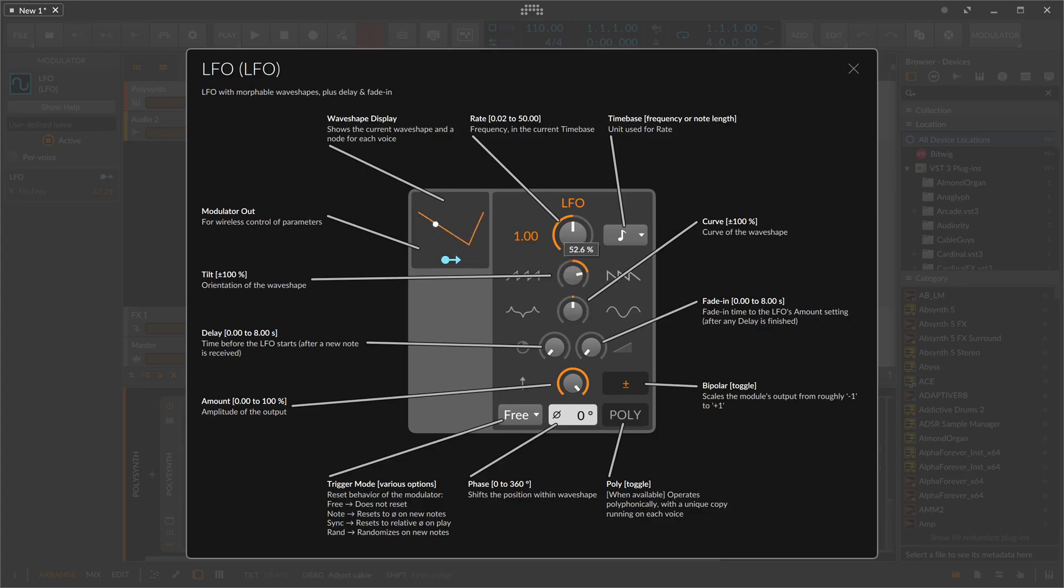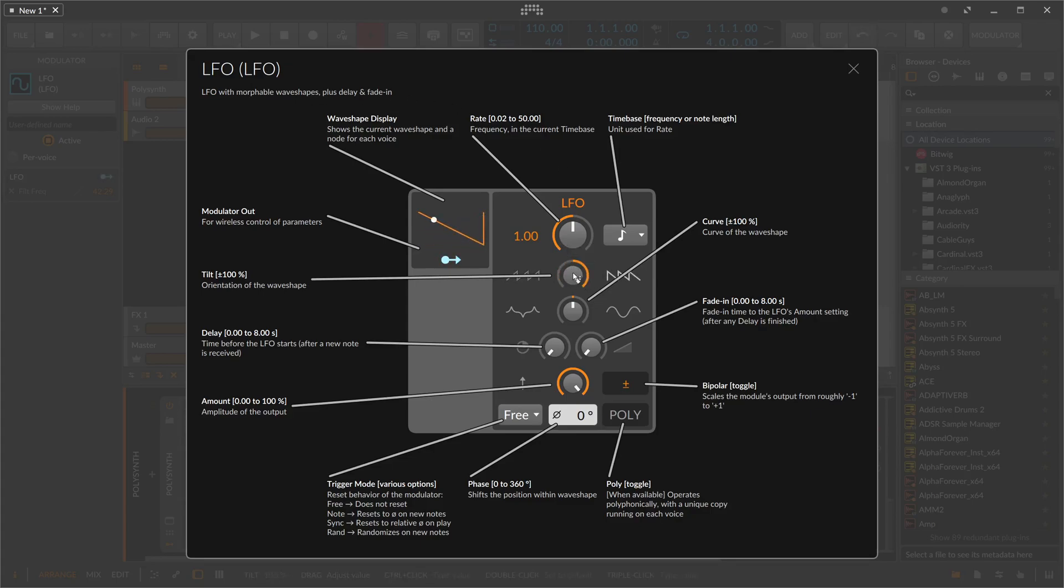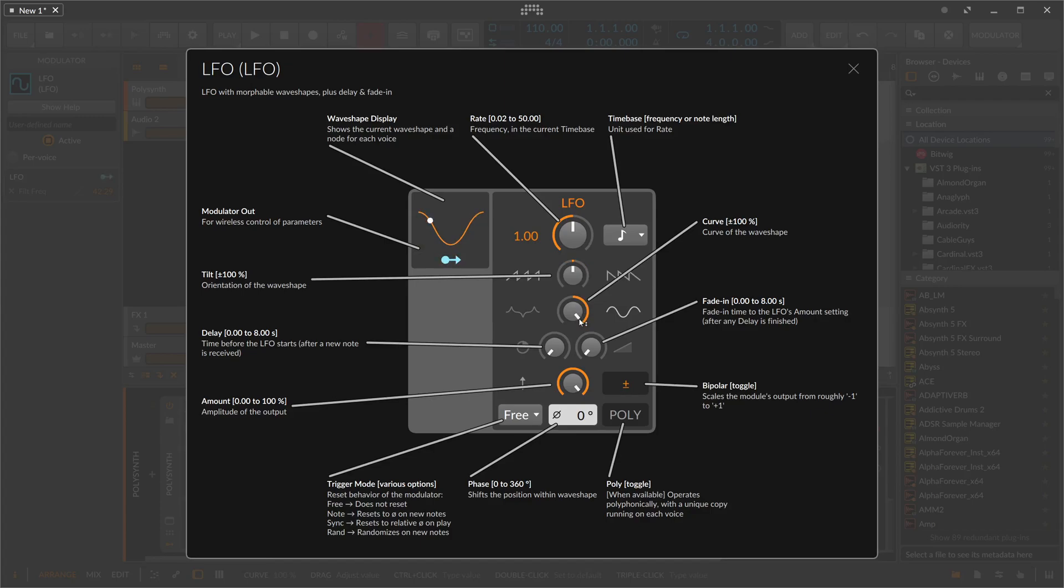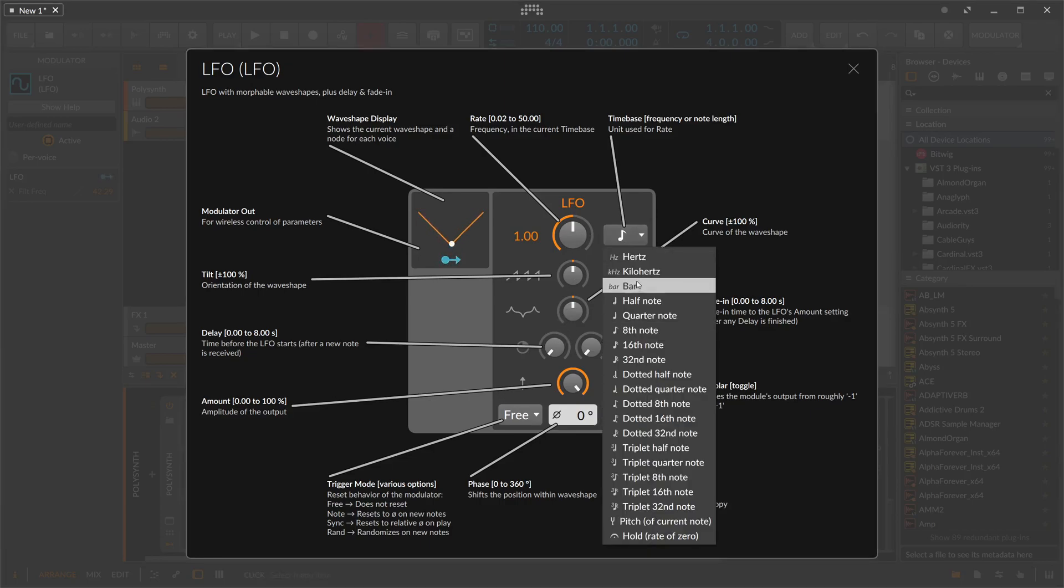Then we have here the tilt. We can change the wave shape, which says here on the top, morphable wave shapes plus delay and fade in. We have here a morphable wave shape, so we can change this from a sawtooth to a reversed sawtooth and blend this over to a sine and to a triangle if you want to. We have a triangle of course in the default setting.